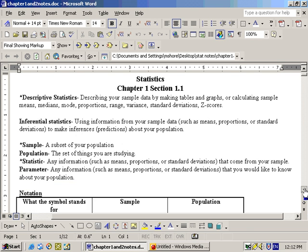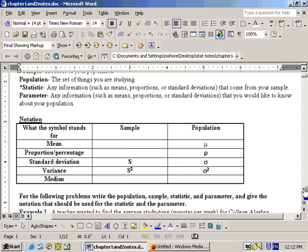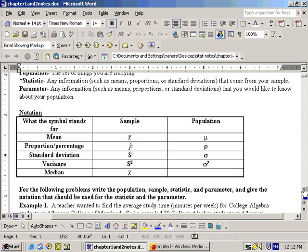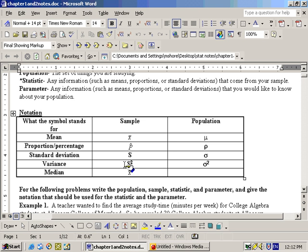Here are some symbols. The symbol for sample mean is x-bar. The symbol for sample proportion is p-hat. The symbol for sample standard deviation is s. The symbol for sample variance is s-squared. And the sample median is x-tilde, with a little wave over the top of it.